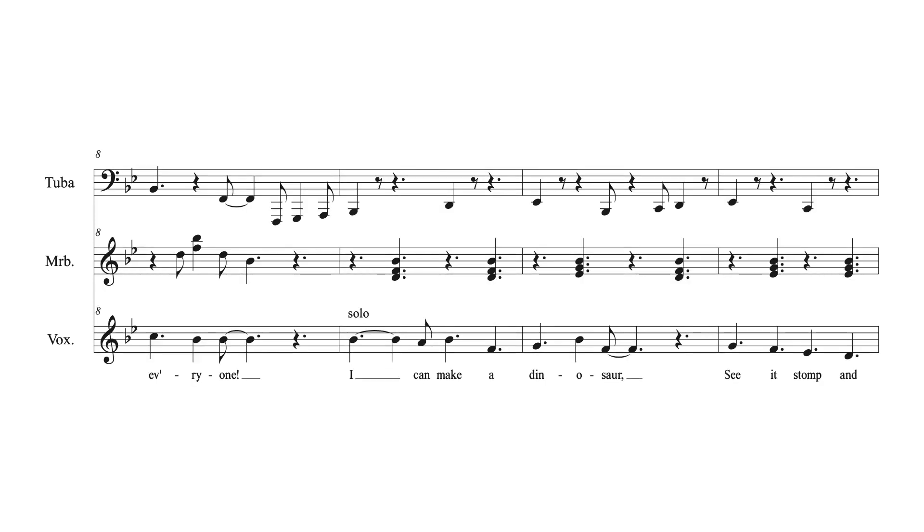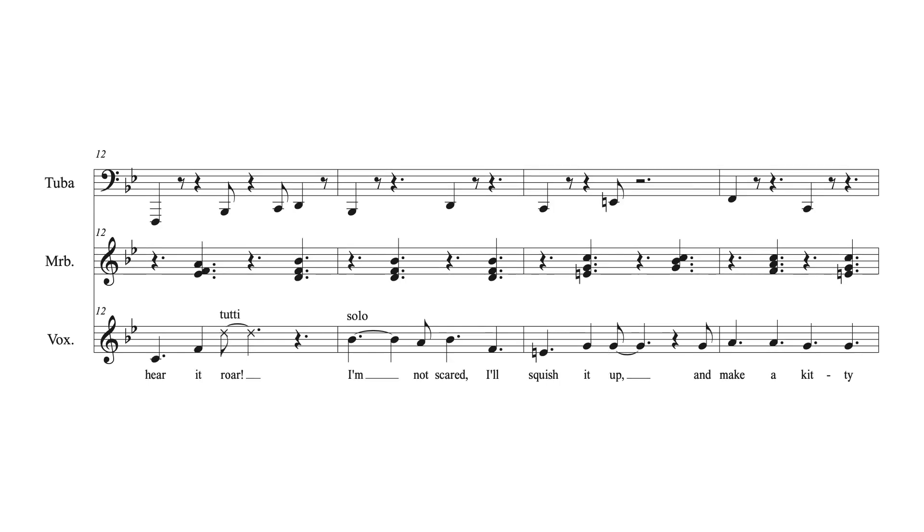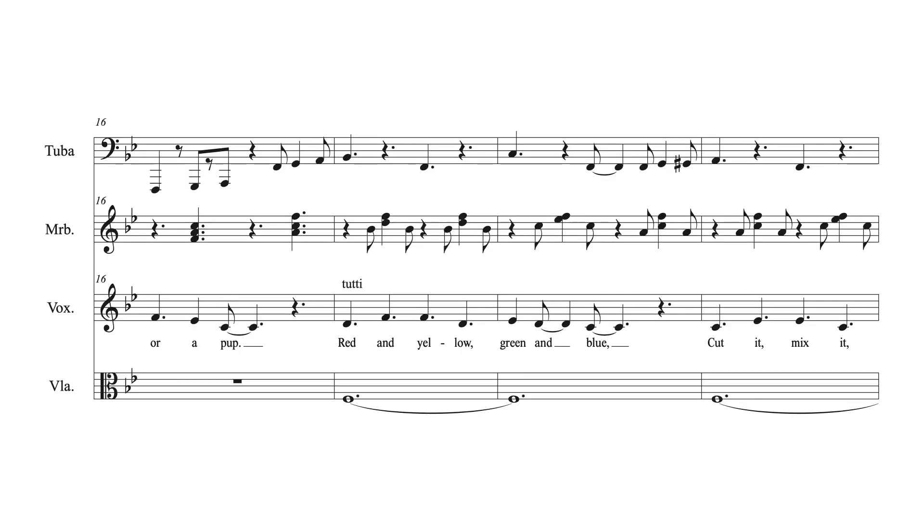I can make a dinosaur, see it stomp and hear it roar! I'm not scared, I'll squish it up, and make a kitty or a pup.